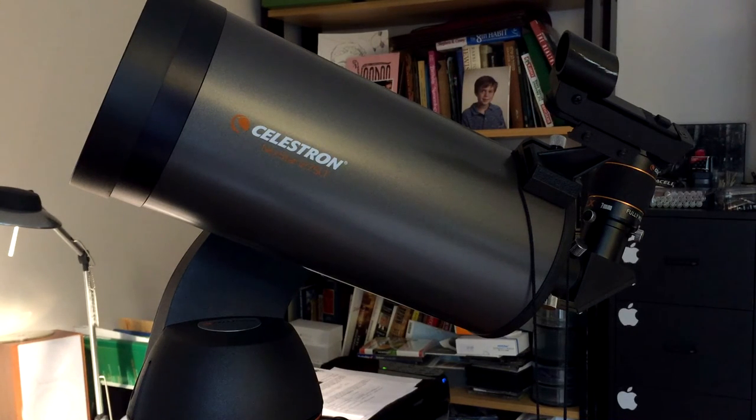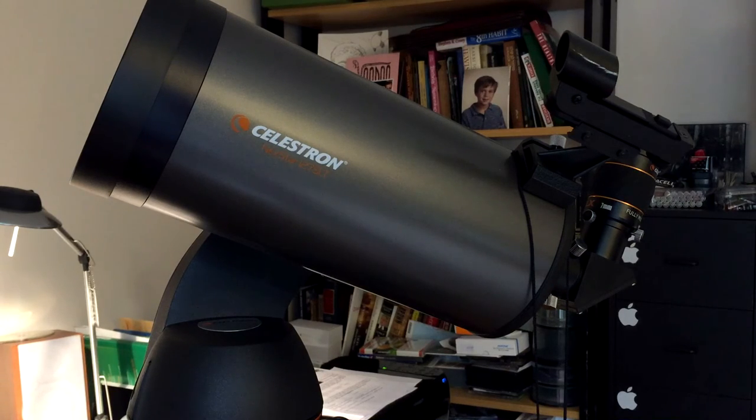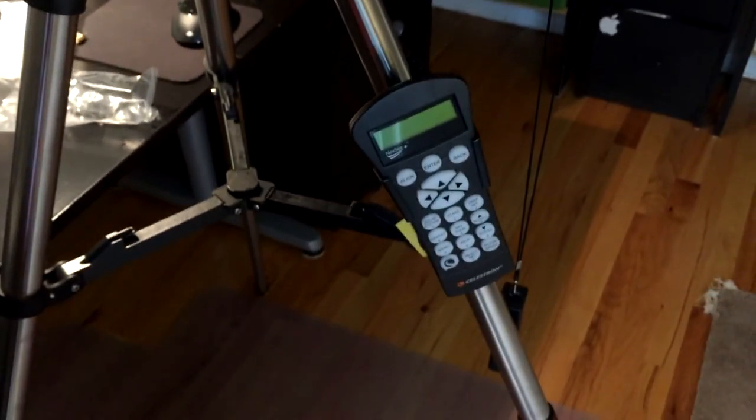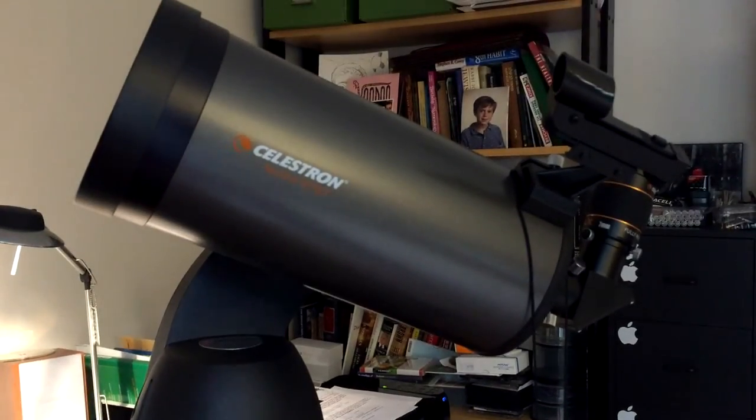So I think it looks pretty cool. It's pretty giant for the telescope. And by the way, this is my telescope.